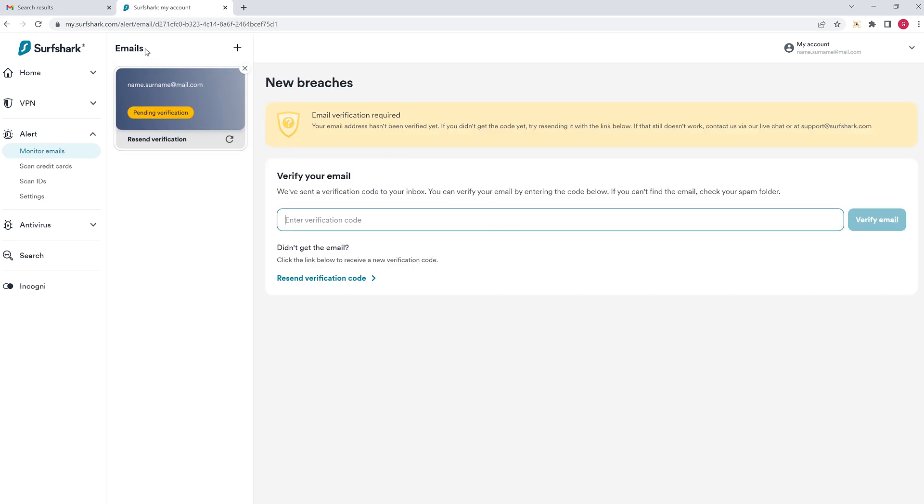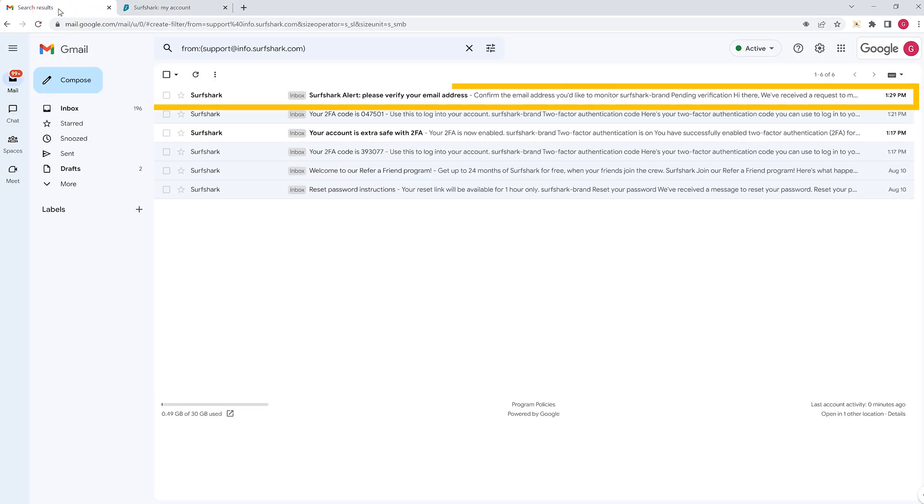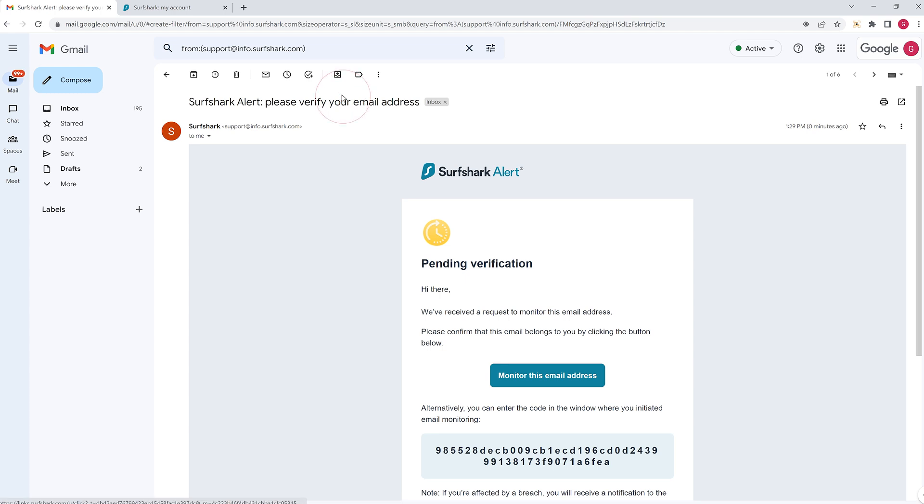After that, head to your email inbox and look for a confirmation letter. Open it and click on Monitor this email address.